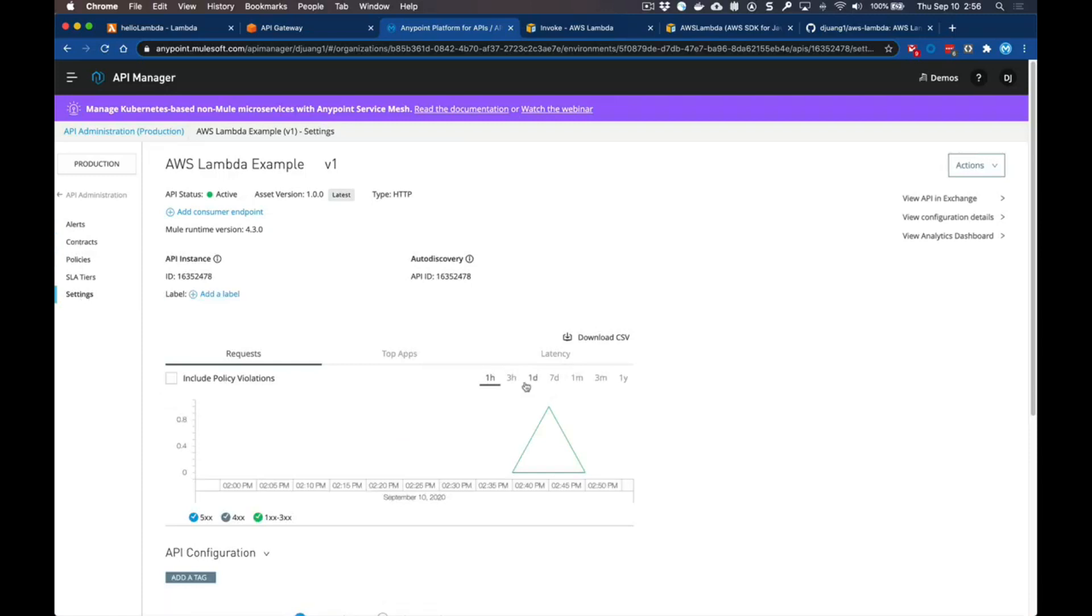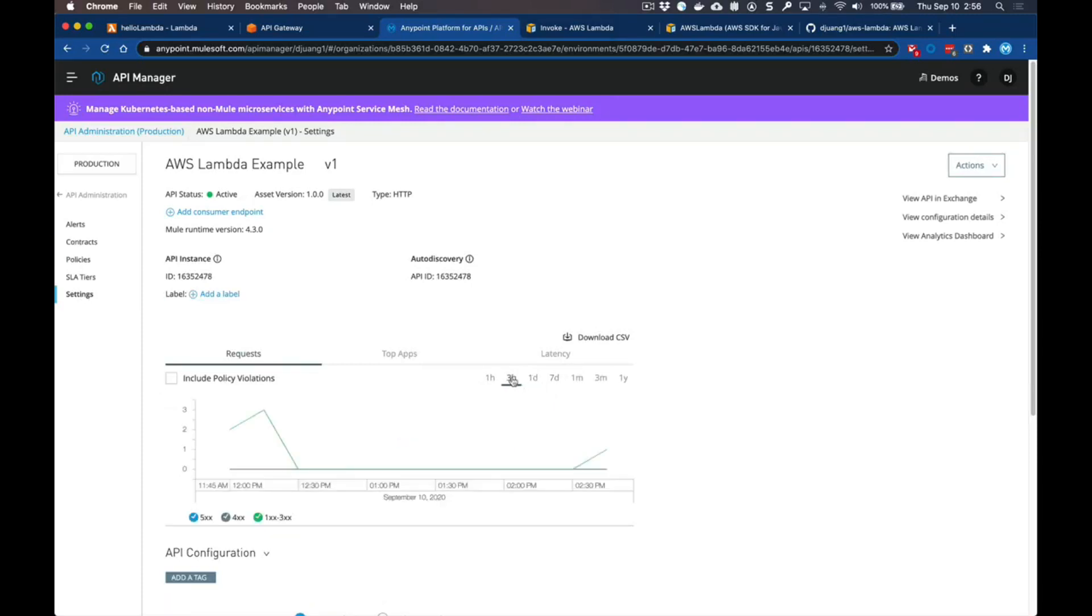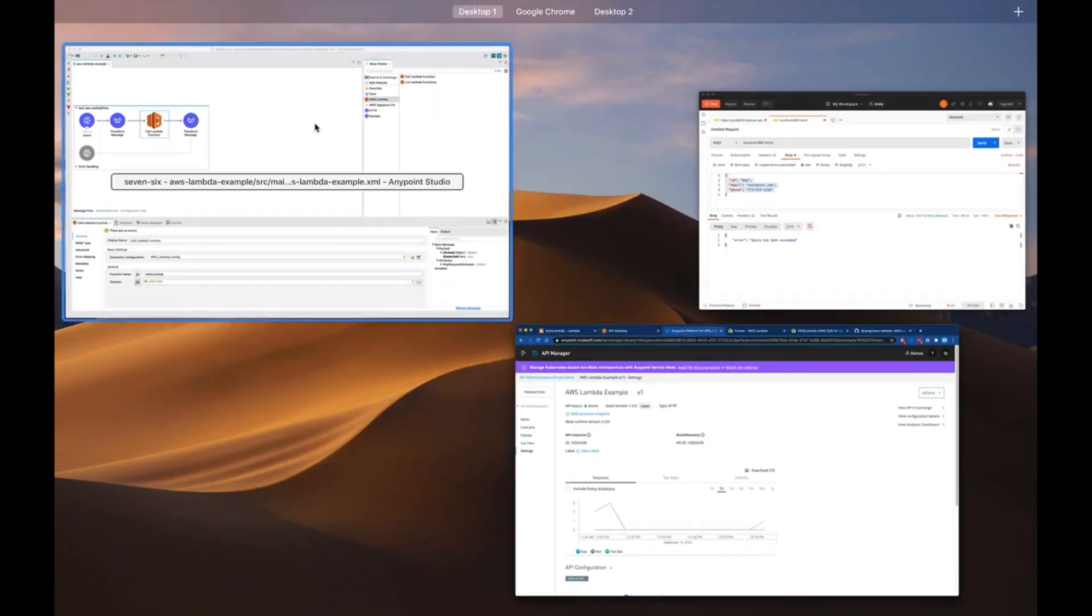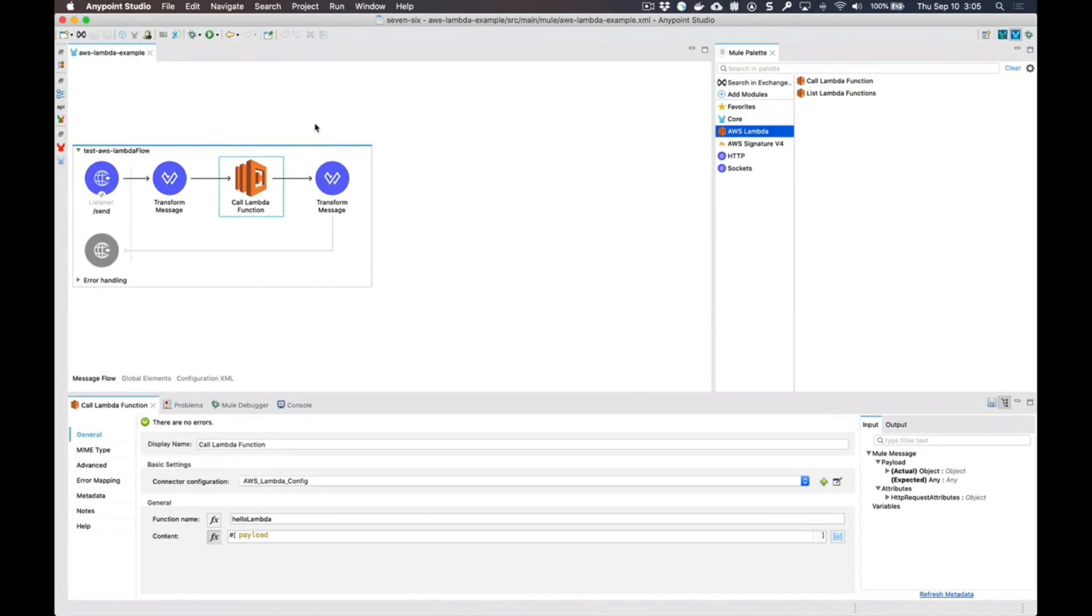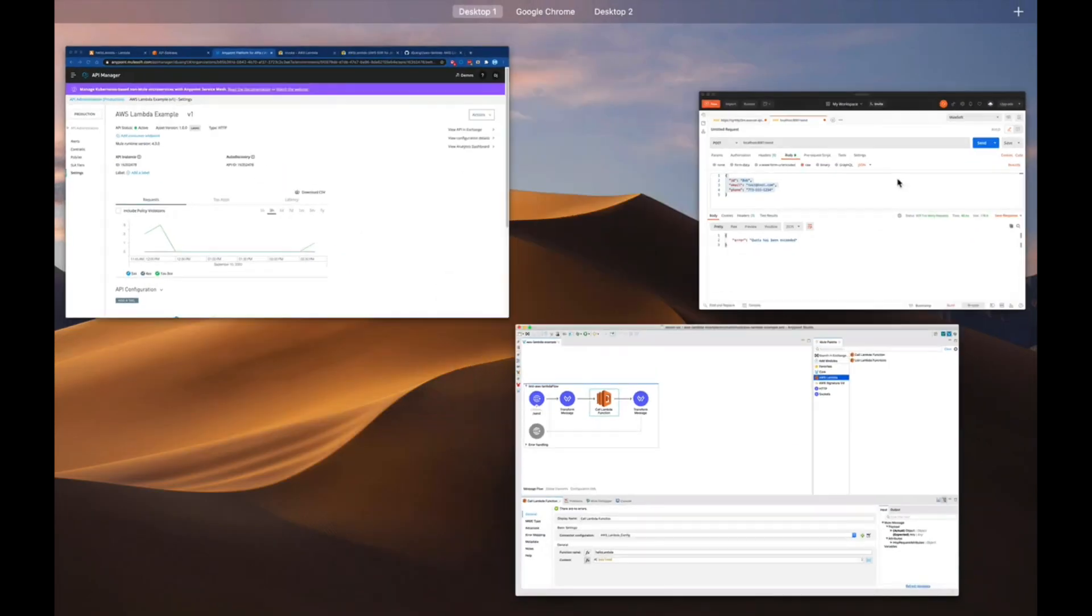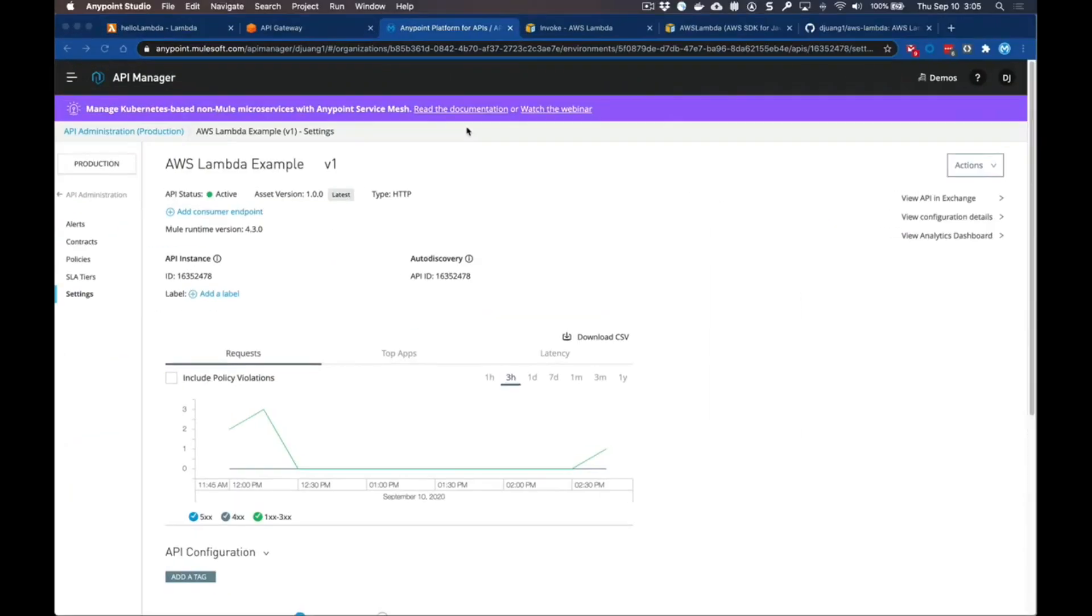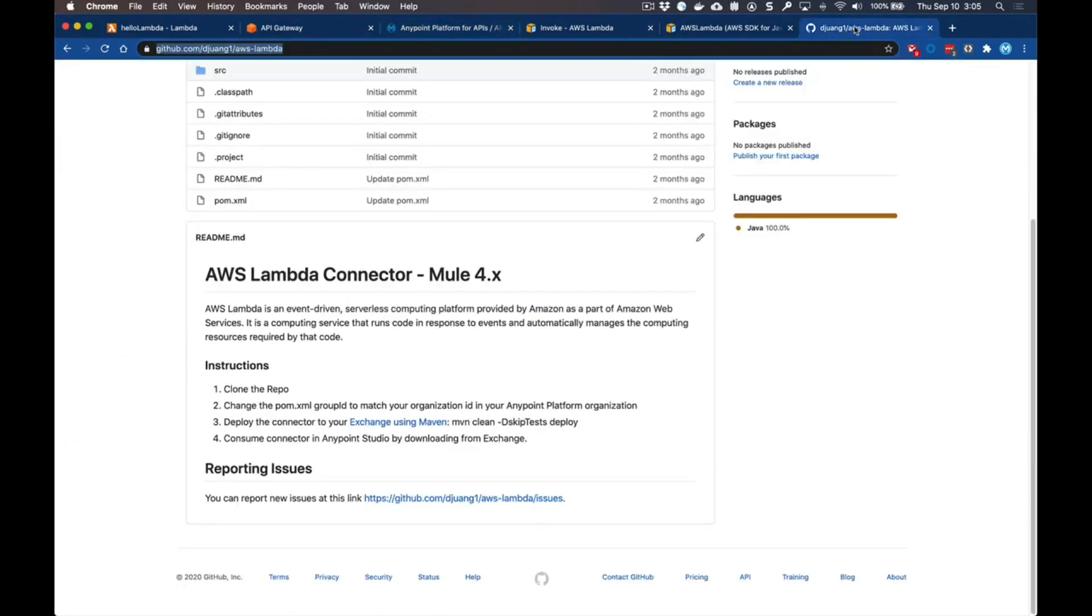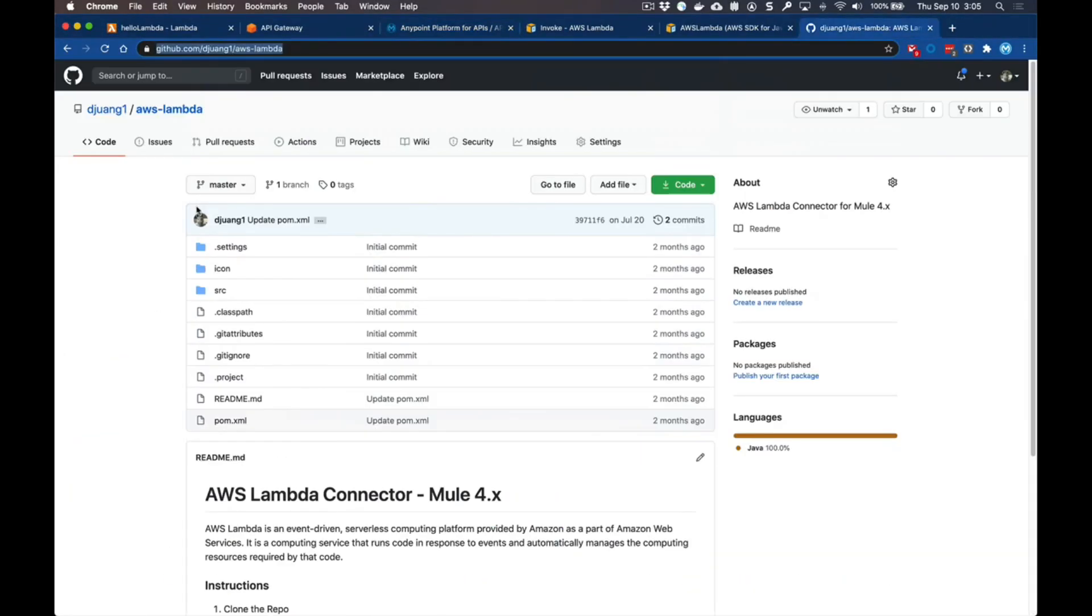In the project that I showed you today, this Lambda connector isn't currently available in the Exchange, but there is a version that you can download from this GitHub repo. I'll leave the URL to this repo in the comments below.